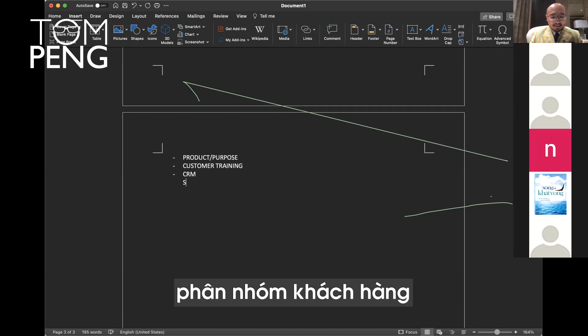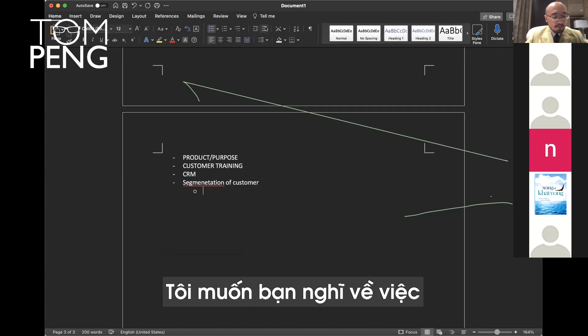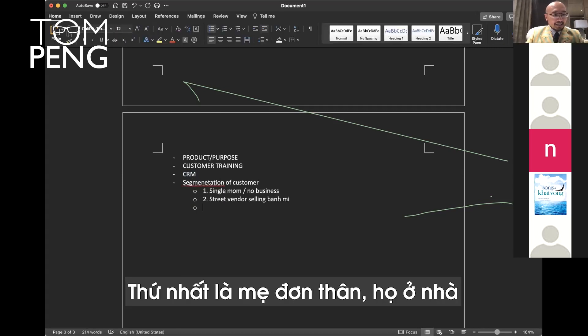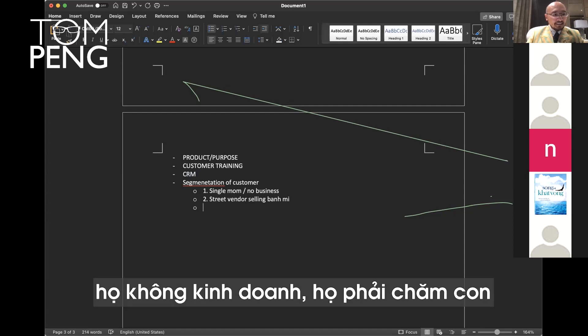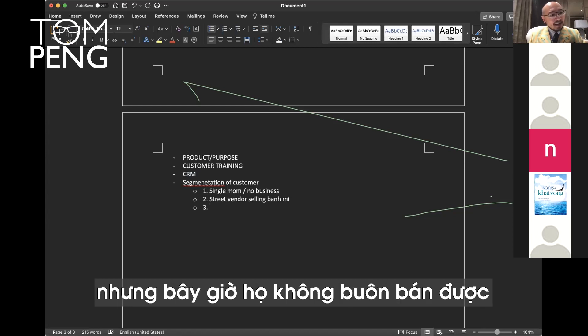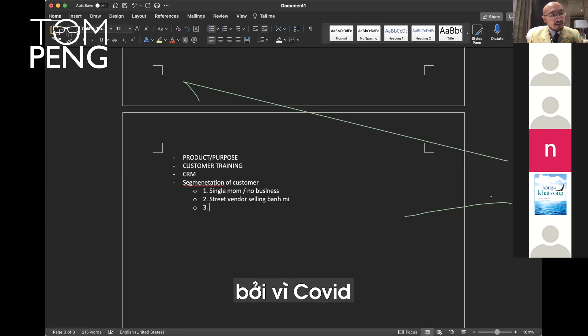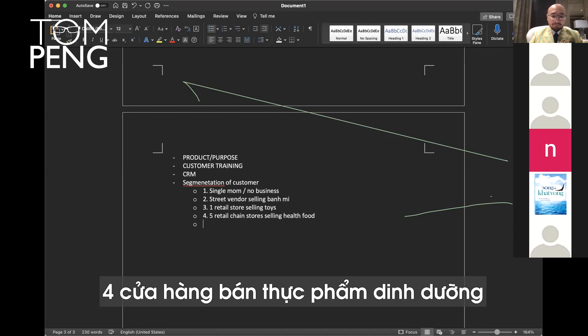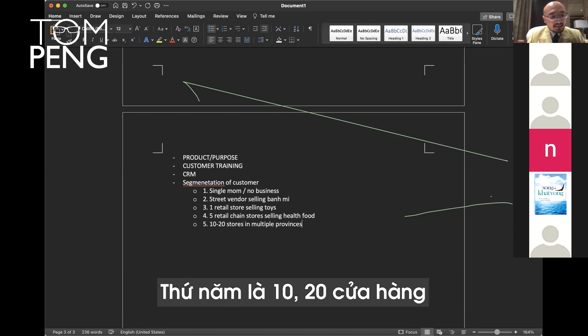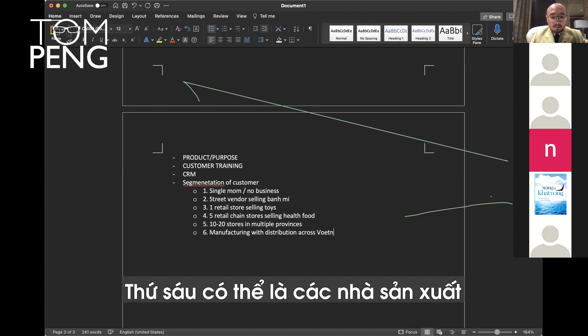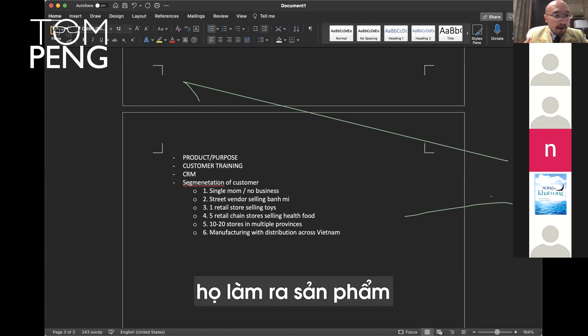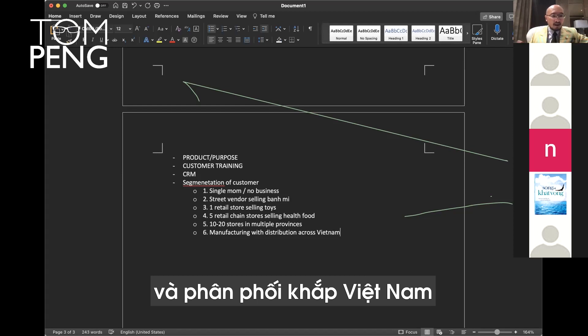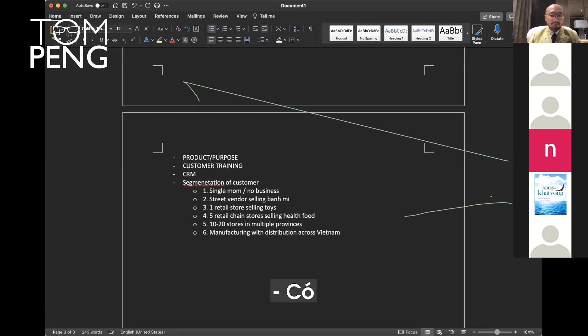Now we're going to talk about segmentation. I want you to think about the kind of customers you're talking to. One is single mom. They stay at home. They have no business. They take care of baby. Type two is street vendor selling banh mi on the street, but they cannot do business now because of COVID. And three is one store selling toys. Four is maybe five stores selling health foods. Number five is 10 to 20 stores. They're across multiple provinces in Vietnam. Number six is maybe they're a manufacturer. They actually make the products and they distribute across all Vietnam.